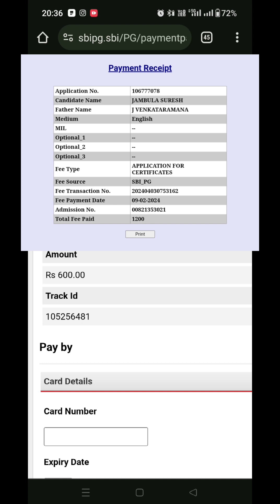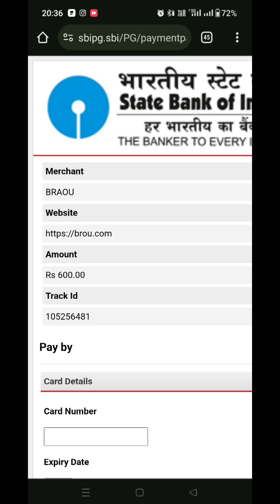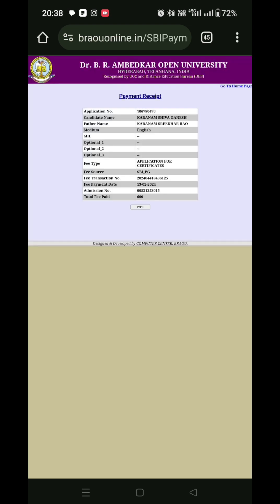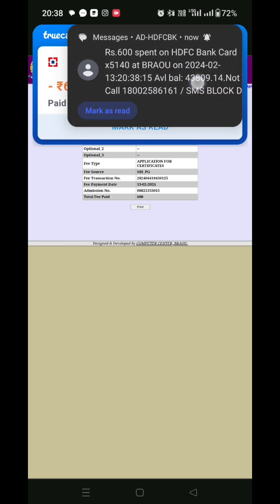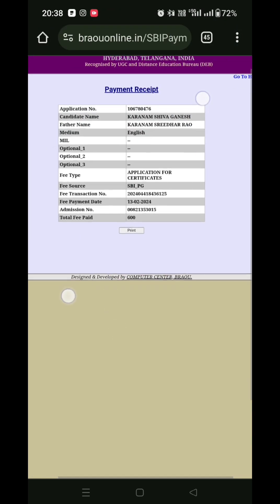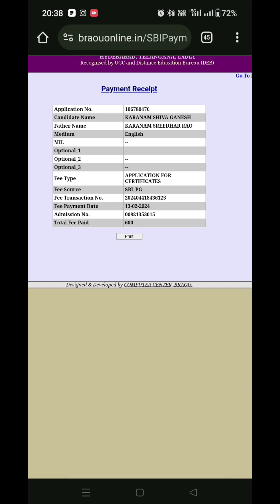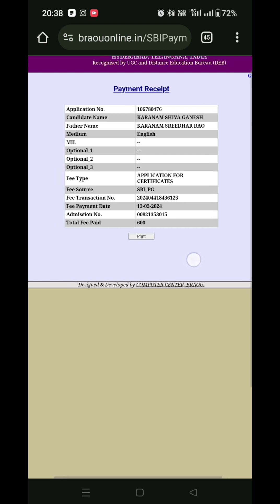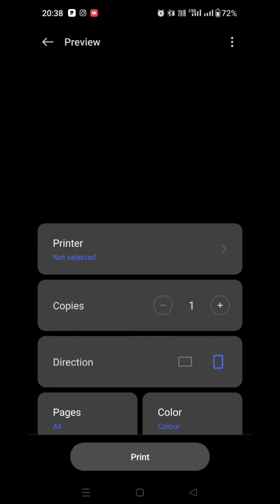In this case, the payment is completed. Once the payment is completed, we will generate the receipt. We will save the receipt and complete the process.